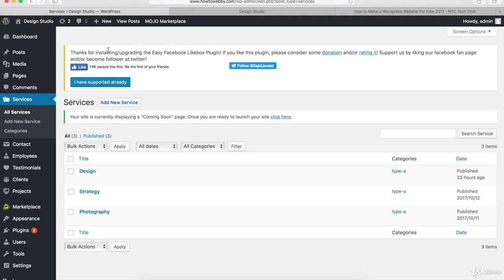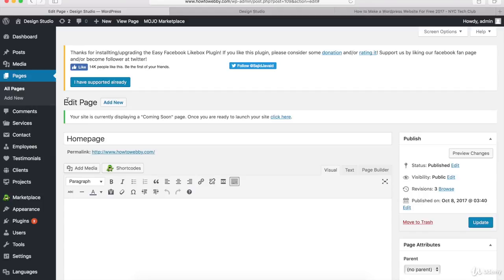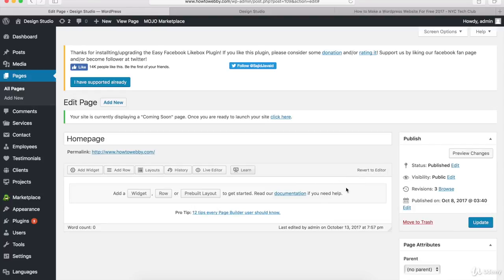Let's go back to our WordPress website and navigate to the homepage. Hover over Pages on the left-hand side and click All Pages, then hover over the homepage and click the Edit link. Once you're on the Edit page, look at the three tabs on the right: the Visual tab is for writing and styling regular content; the Text tab is for writing HTML; and the Page Builder tab is for building out pages with different rows, columns, and custom layouts. The Page Builder is a free plugin — that's what we're gonna use.